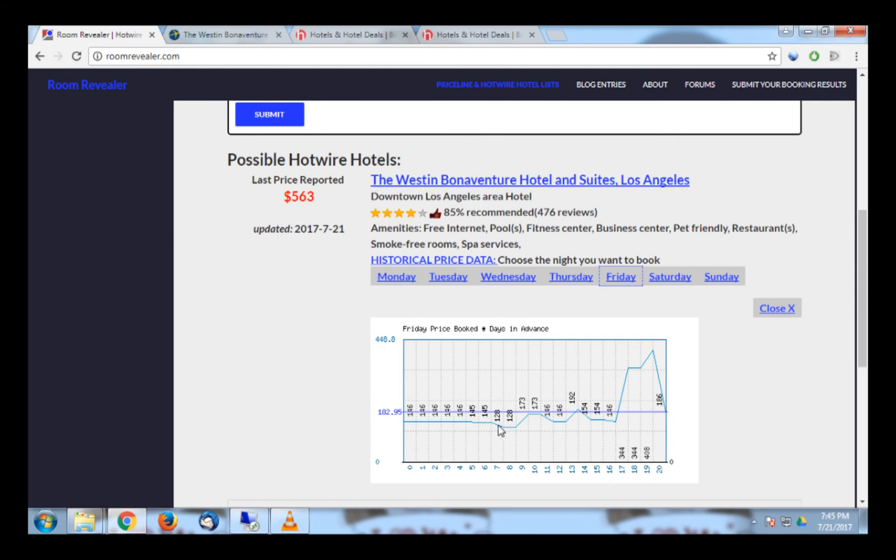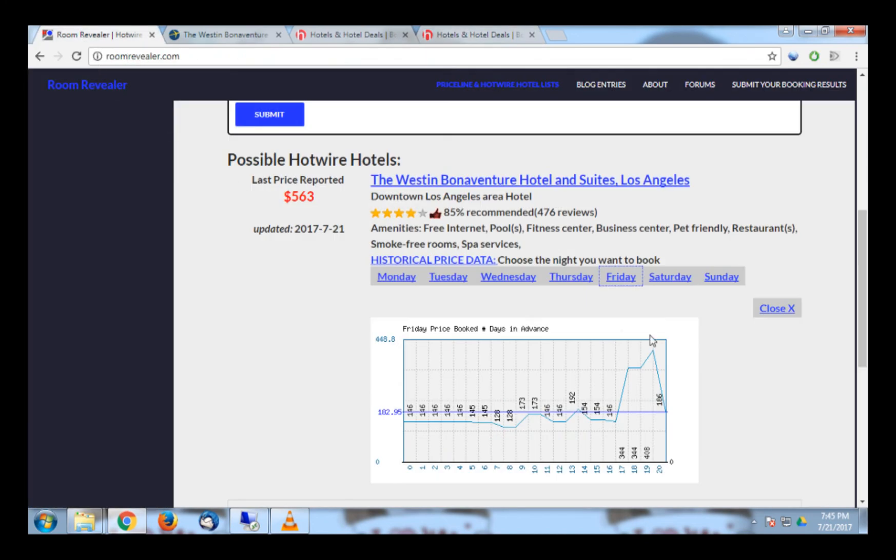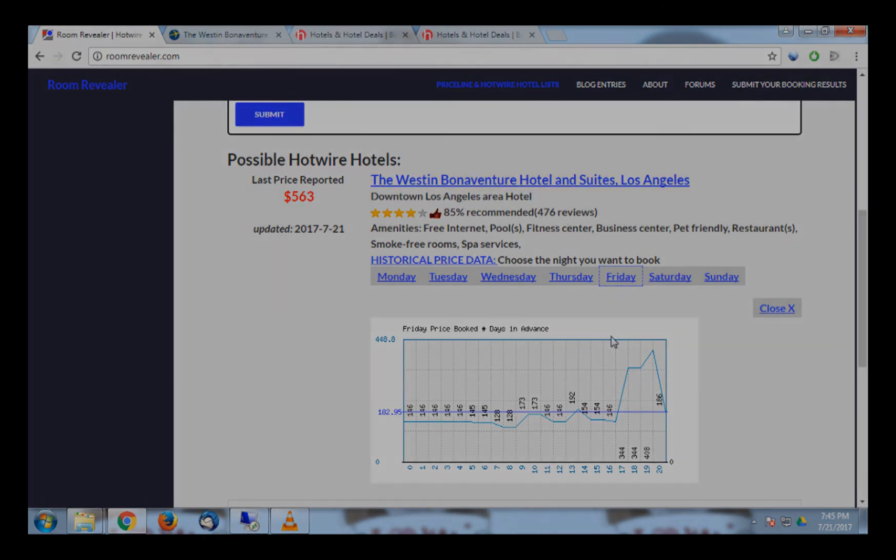Knowing this, we can tell that the price on Hotwire isn't the best it has ever been, but it is still pretty close. In conclusion, I hope you found this useful, and using these steps, you should be able to accurately identify nearly every hotel on Hotwire in the US and Canada.